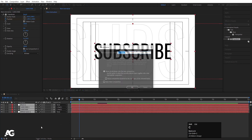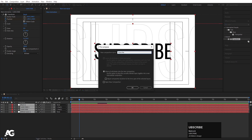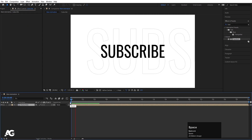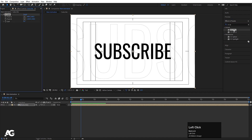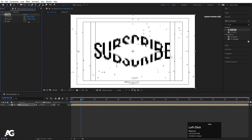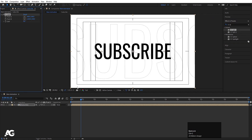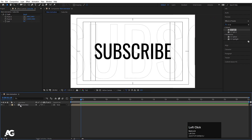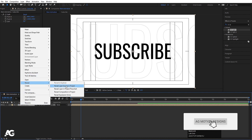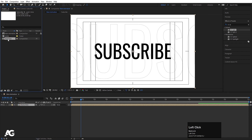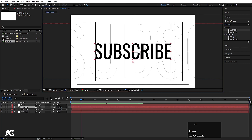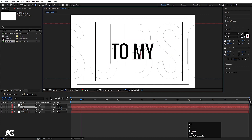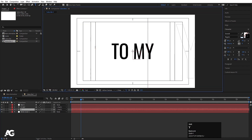Hit Ctrl+A to select all and press Ctrl+Shift+C to pre-compose — I'll call it 'Subscribe'. Hit OK. Now go to Effect and Presets and apply CC Split. As you can see we are getting CC Split — double-click on it. We get these two anchor points, and if I increase the split value we get this split effect. Select the layer, right-click, go to Reveal Layer in Source Project. Select it, hit Ctrl+D to duplicate, double-click to open the comp, select the text, hit Ctrl+D, and call it 'To My'. For the last text I'll type 'YouTube'.